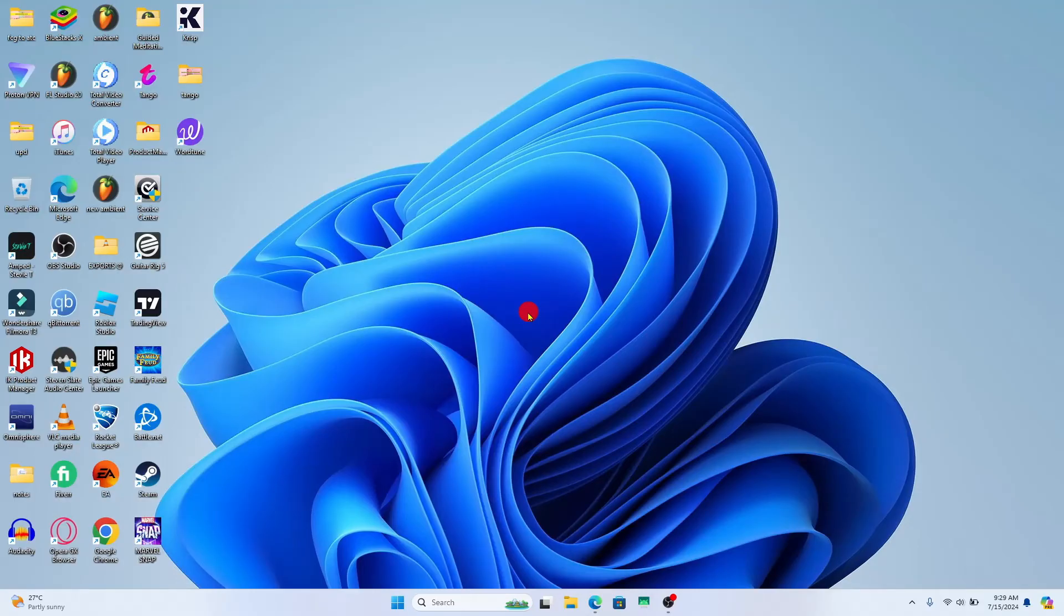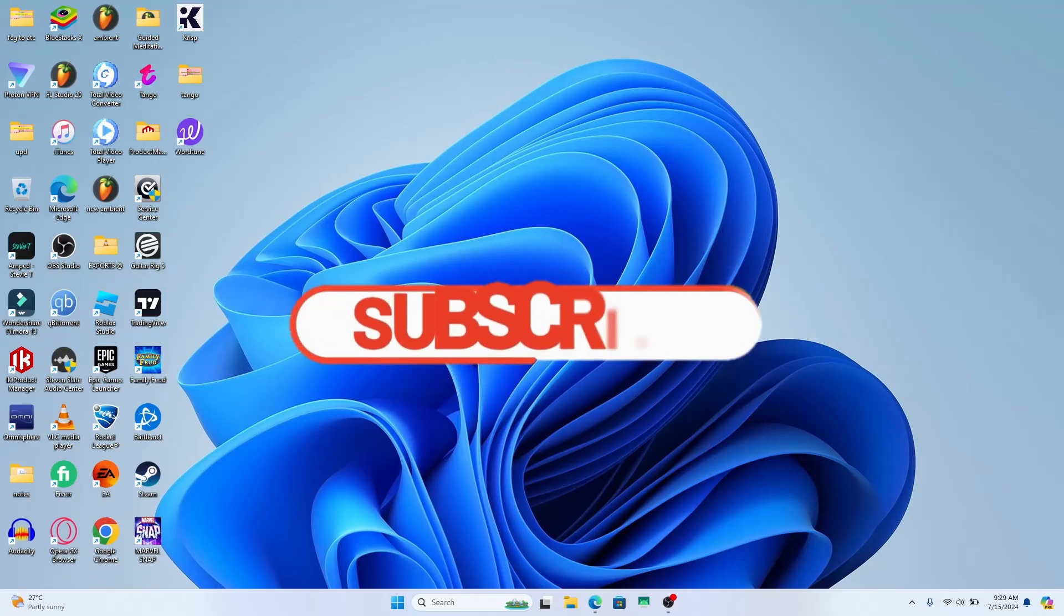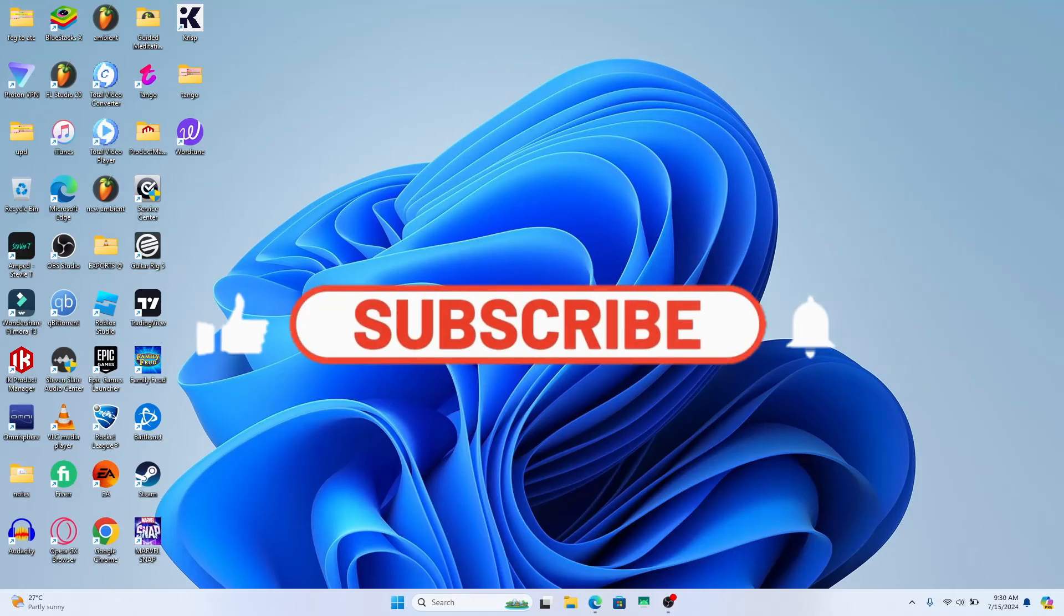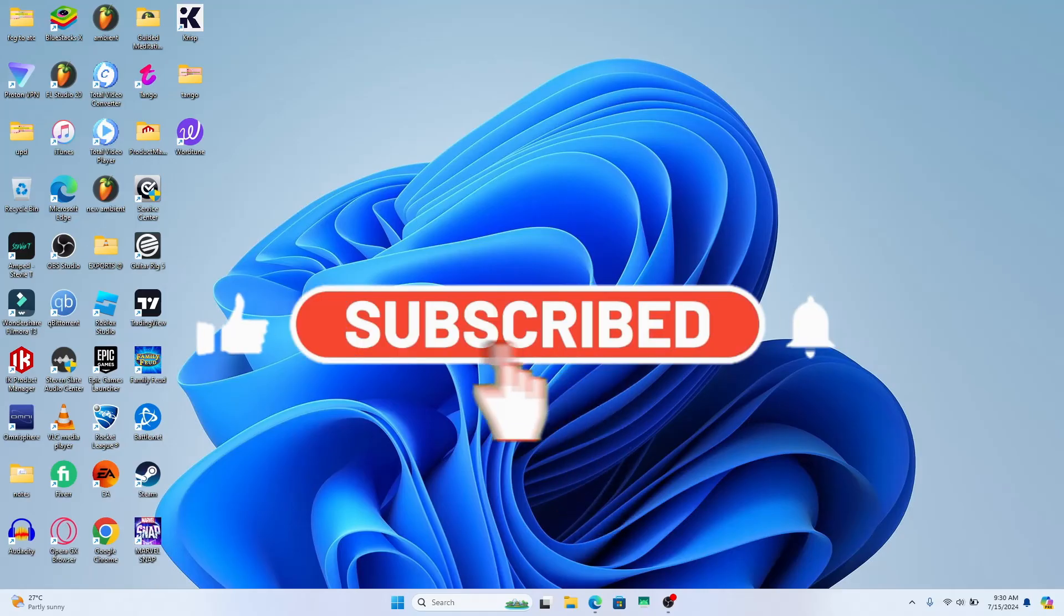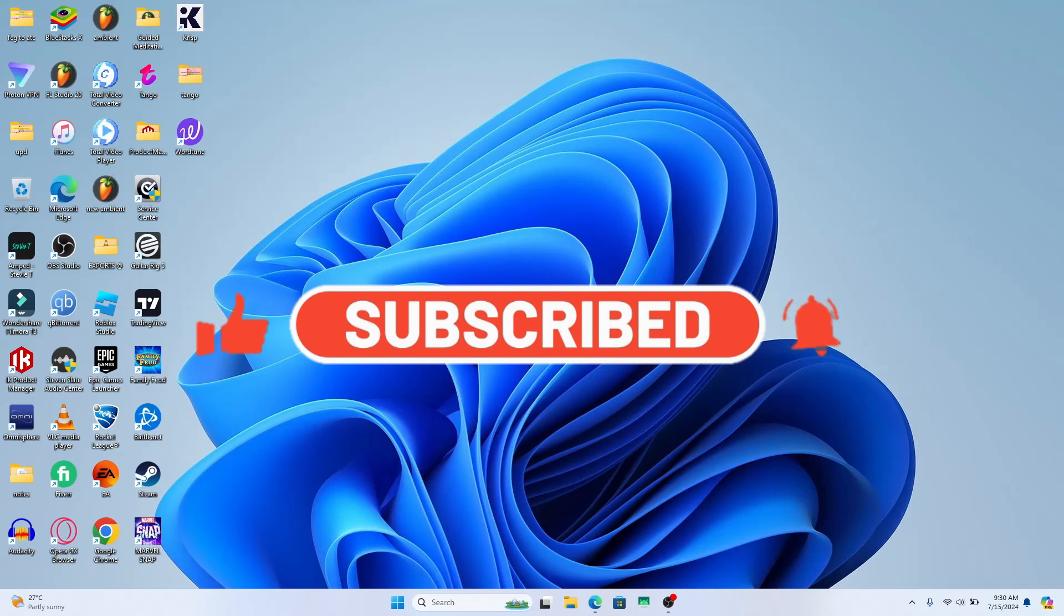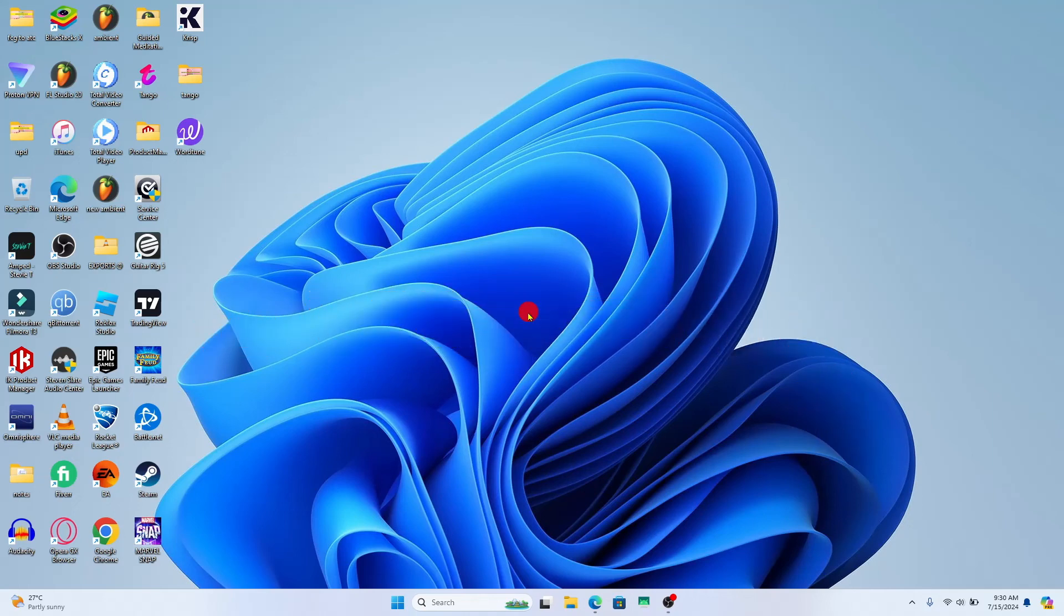If you find this video helpful, make sure you hit that like button and subscribe to our channel if you haven't done so already. Also ring that notification bell to never miss another update from us. Thank you for watching and I will see you again in the next video.